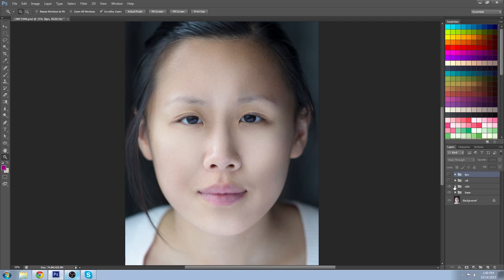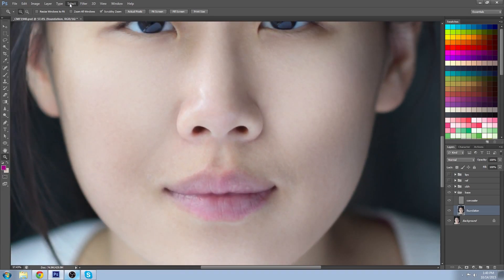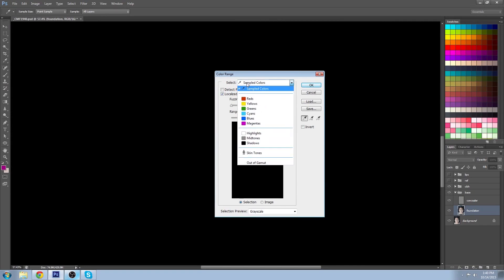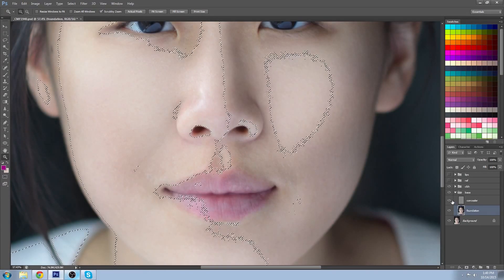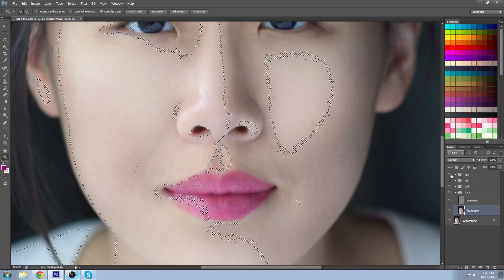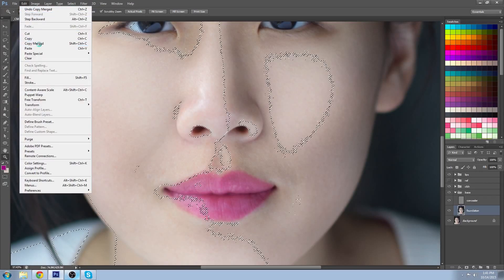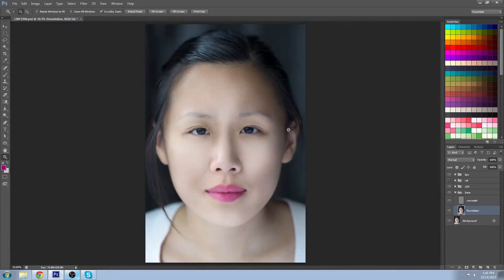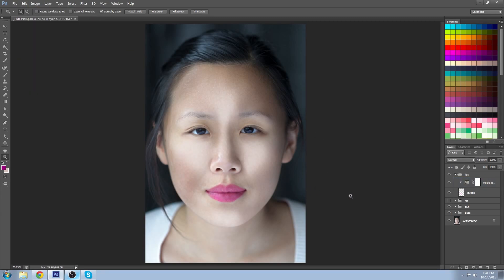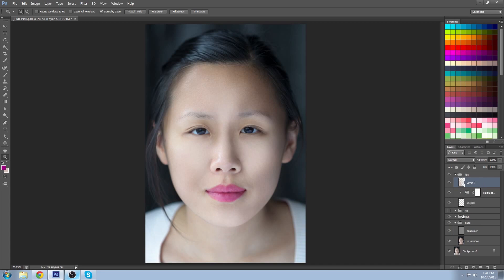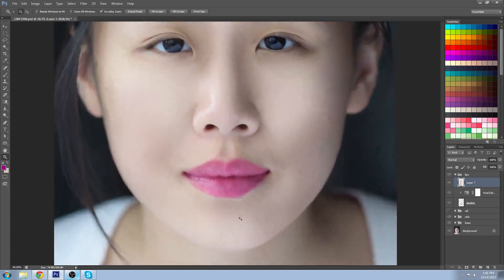Pick any layer that's not an adjustment layer and go to Select > Color Range, select Highlights, and click OK. Make sure that your lip layer is on, then go to Edit > Copy Merged — this will copy all the layers that you'd see on screen. Then go to Edit > Paste Special > Paste in Place. Paste in Place is great because it puts it exactly where you need it. Move that gloss layer up above all the other lip layers you've made, and set it to Screen.